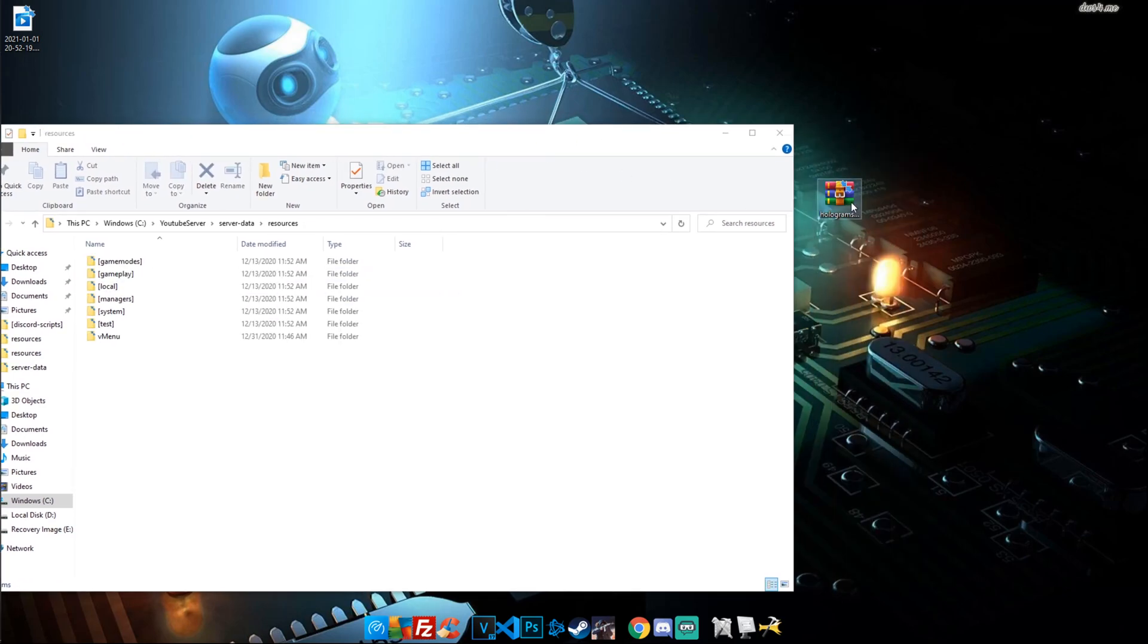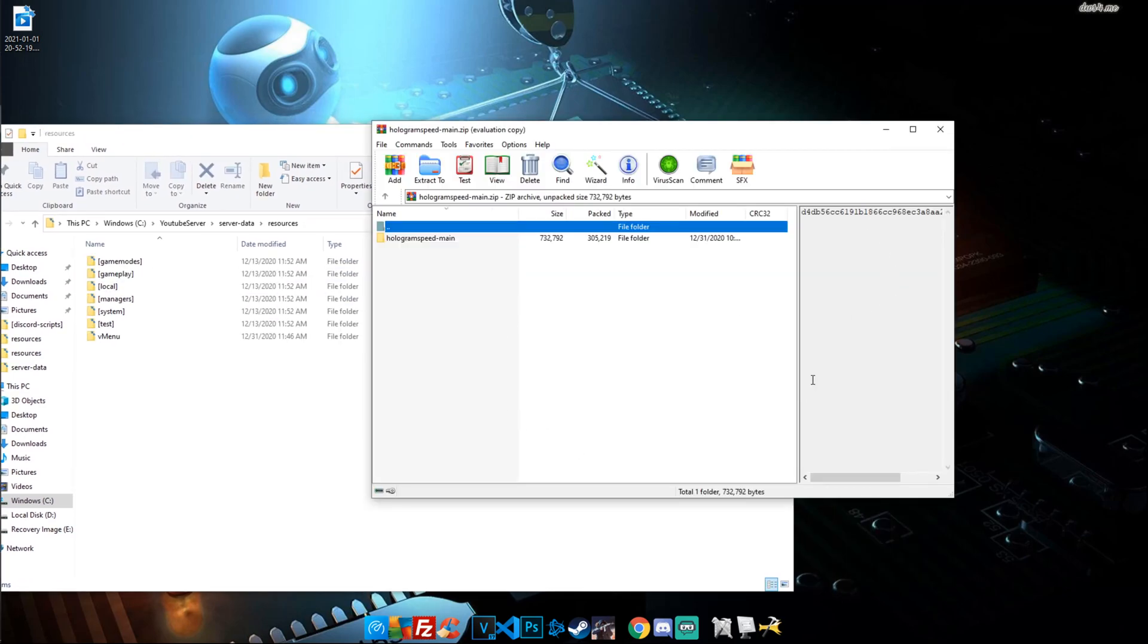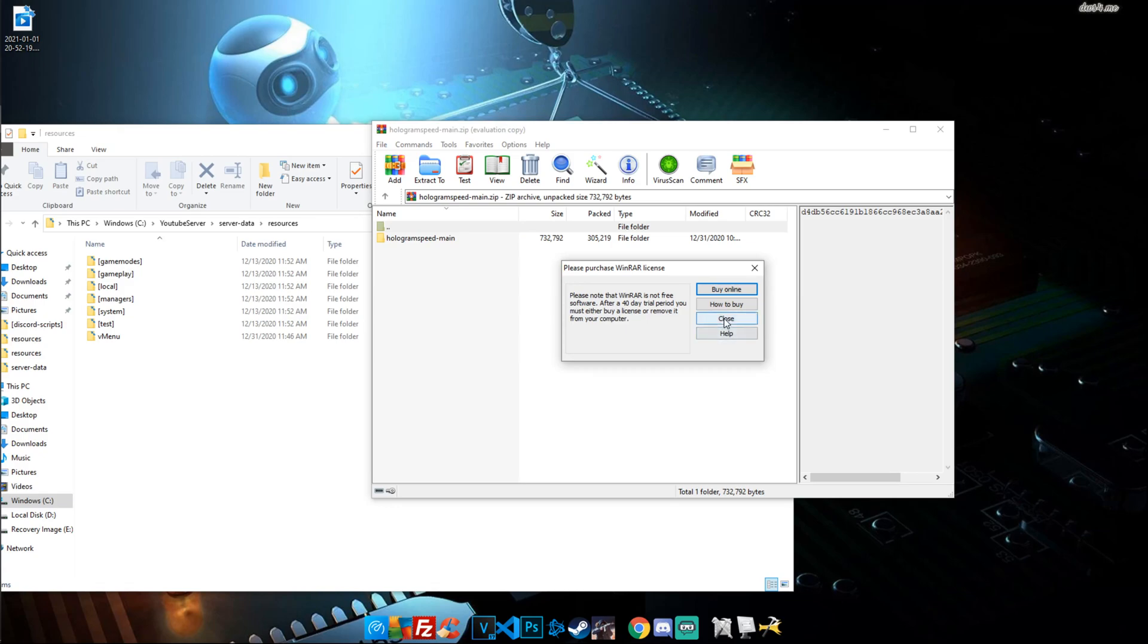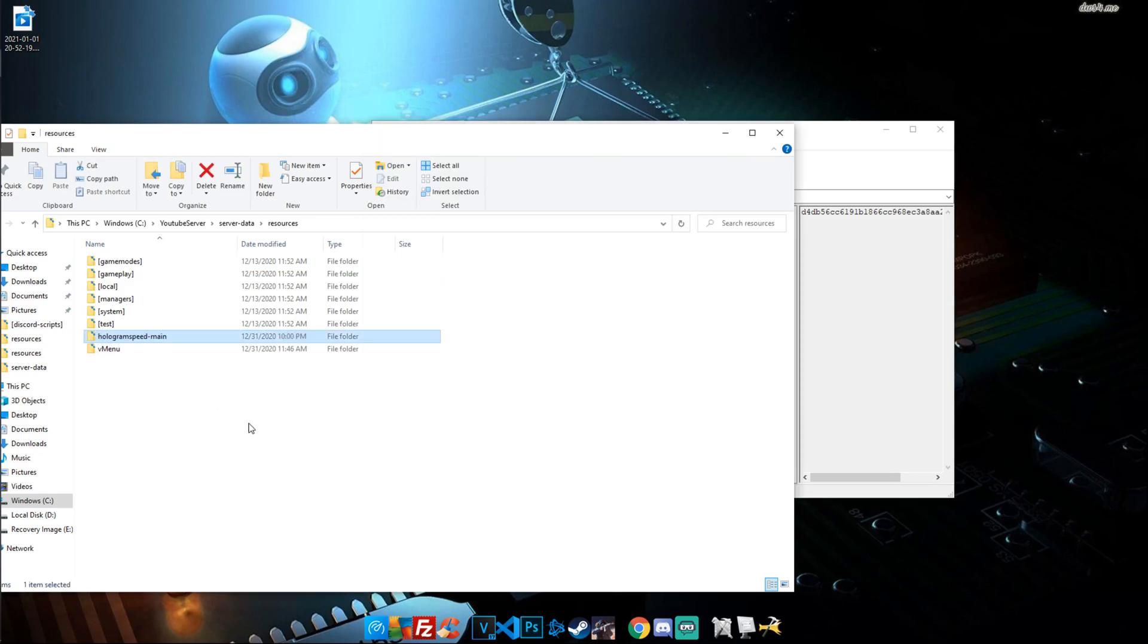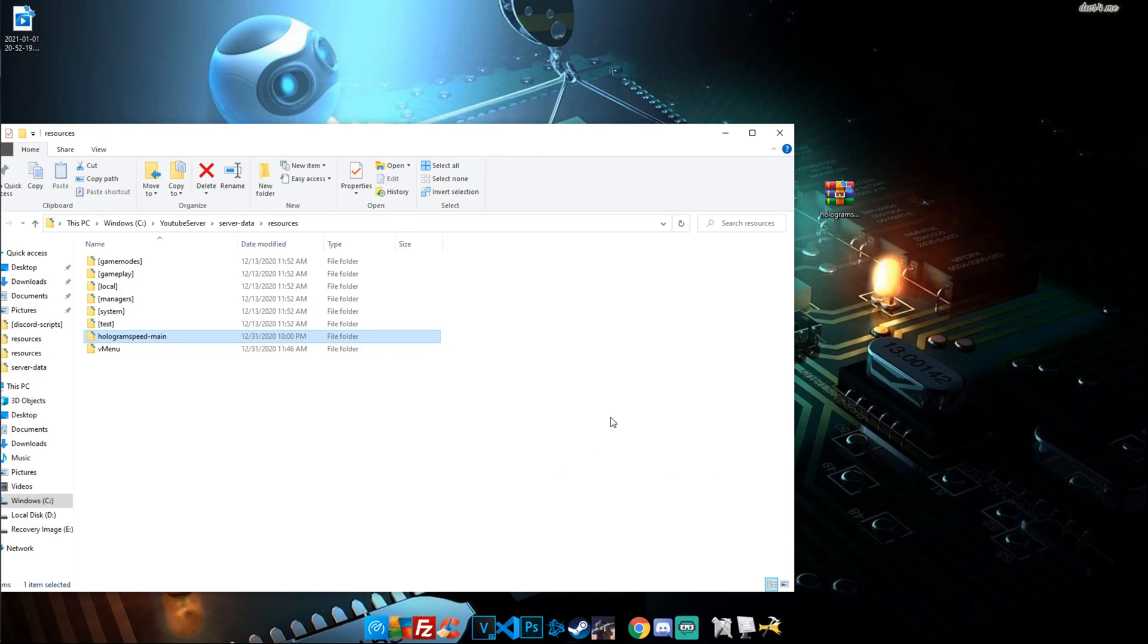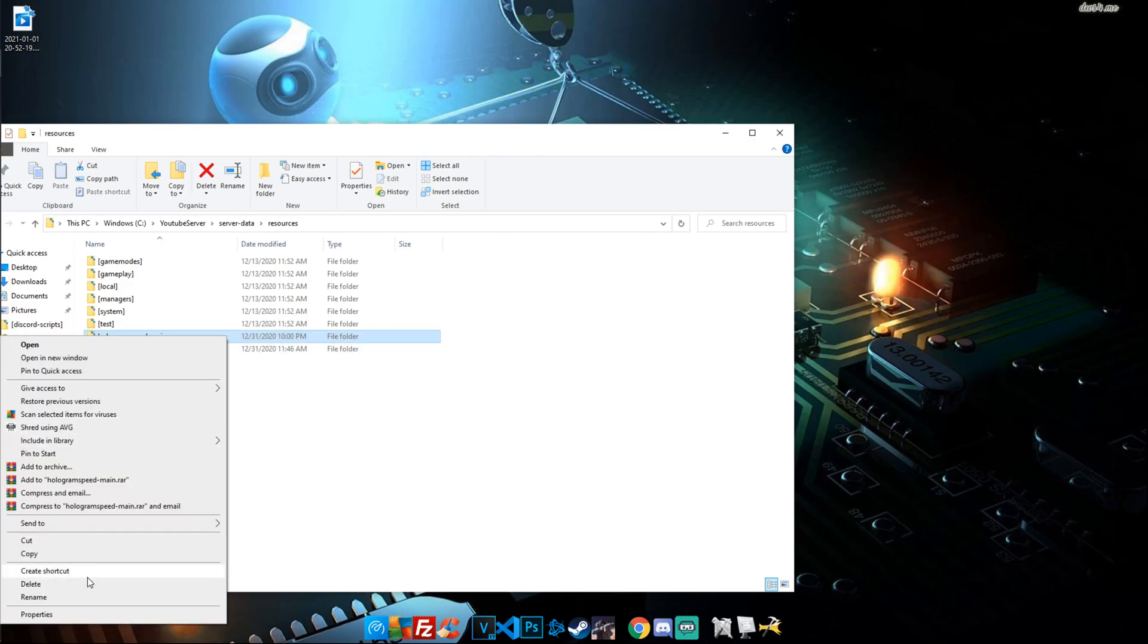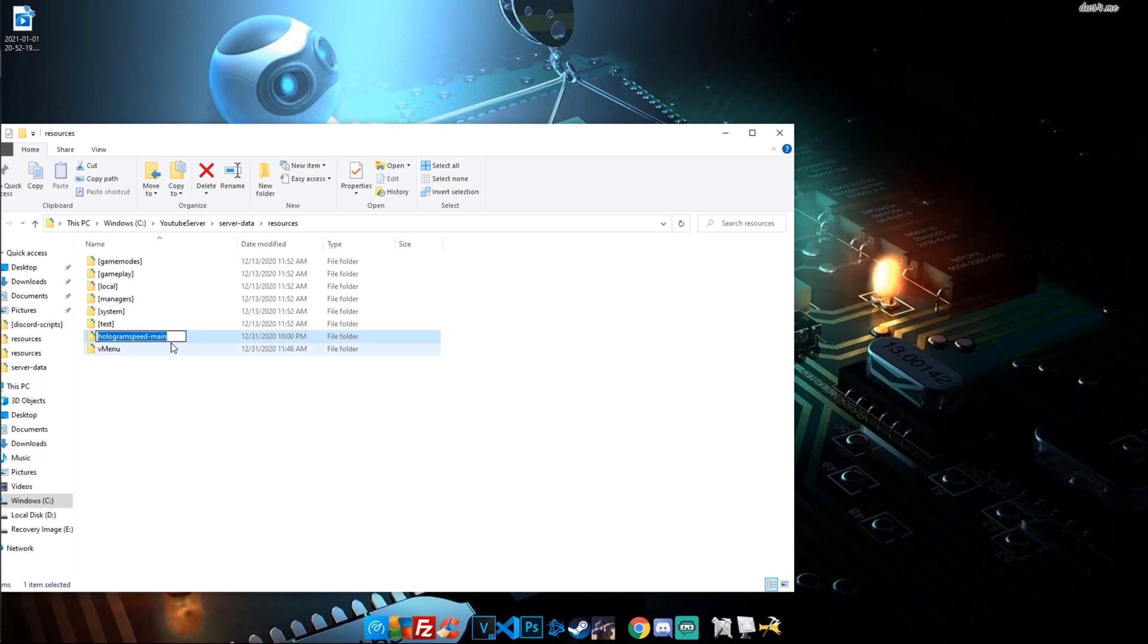Next we're going to do is open up our zip file, wait for the little pop up, close that out, and now we're going to go ahead and drag the entire folder right in there. Close out our zip, delete the zip folder, and we're going to go ahead and rename this. All we're going to do is get rid of that dash main.